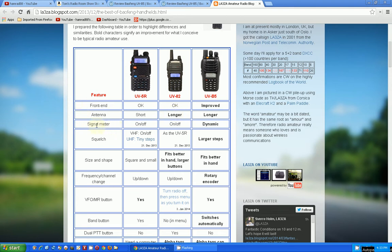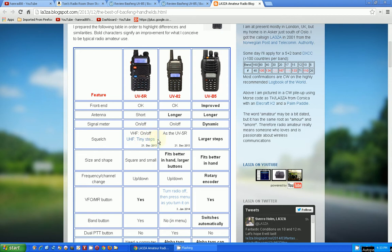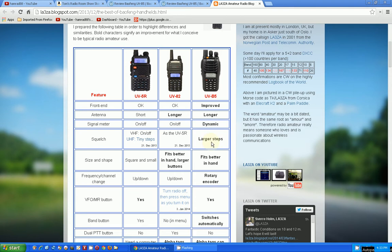Signal meter: this is a complaint that I have with the UV-5R. It's not really a signal meter, it's just there's a signal there or a signal not there. So it's on or off, there's no bar graph or anything like that. Same thing, it says the UV-82 has the same thing. The UV-B5 actually has a real dynamic S meter, signal meter. Squelch: VHF on and off, only UHF tiny steps. The UV-82 the same thing as the UV-5R, and the UV-B5 has larger steps. That's another plus. So far, this guy has got a lot of pluses here.